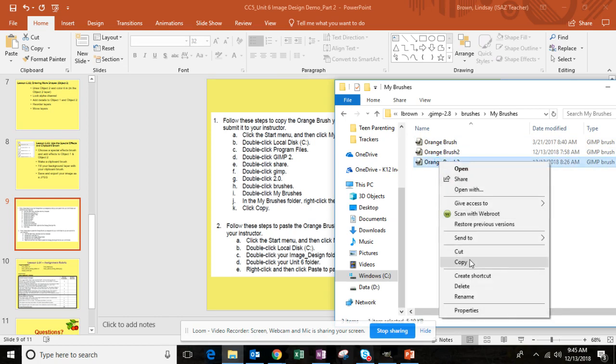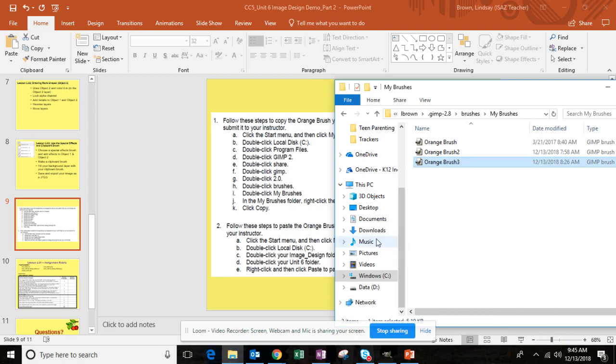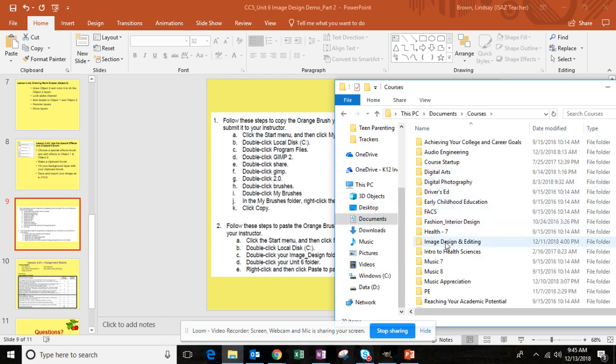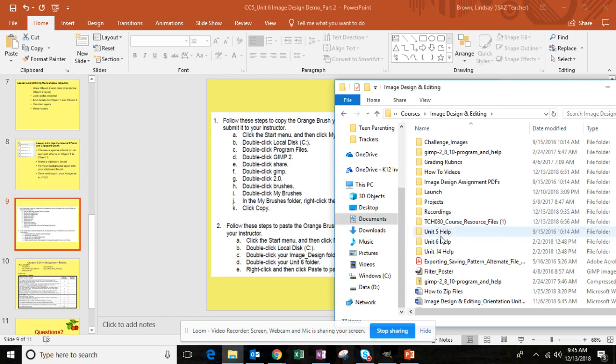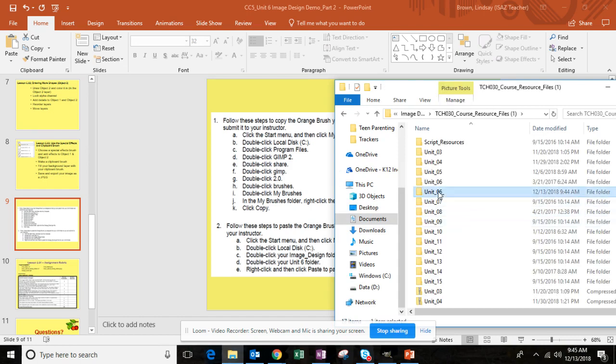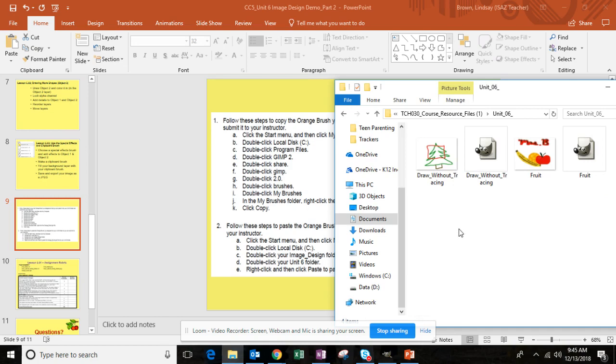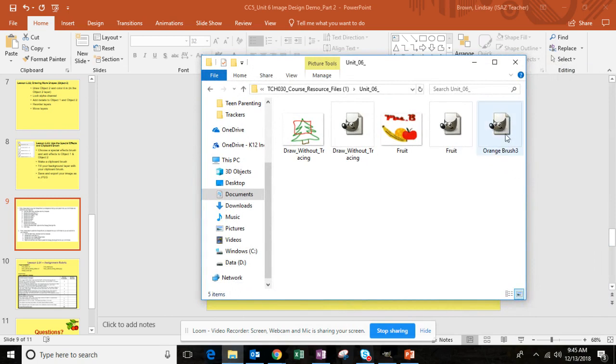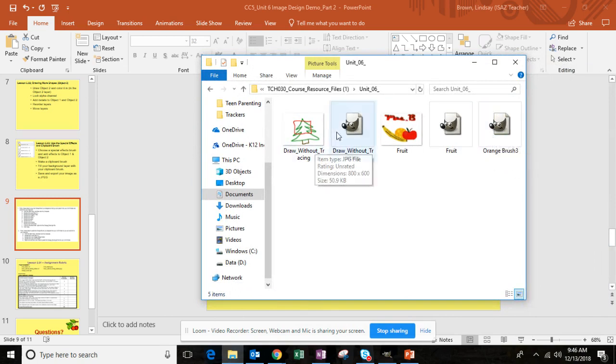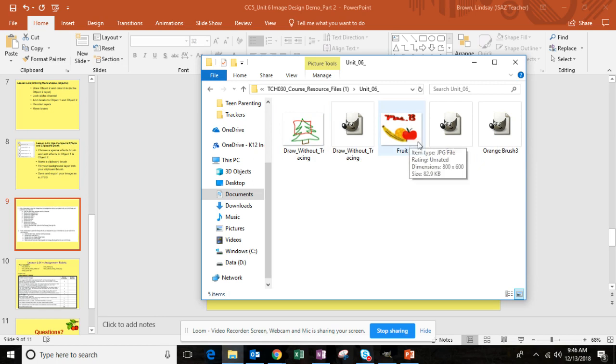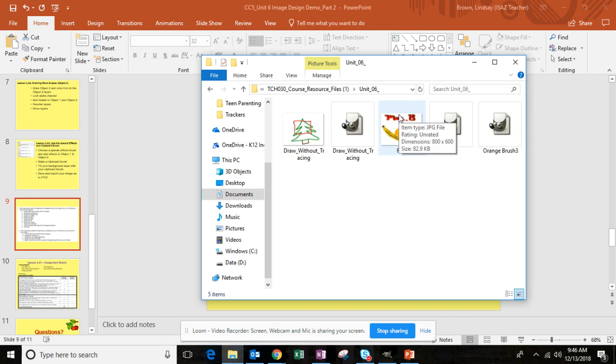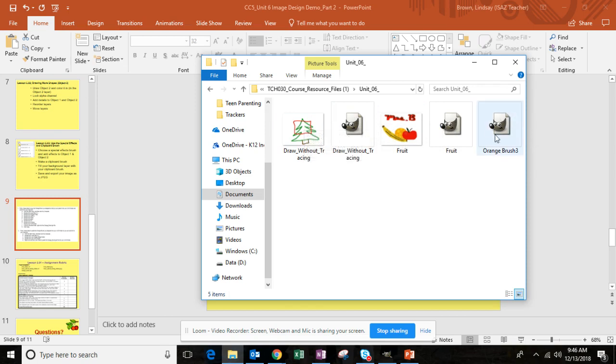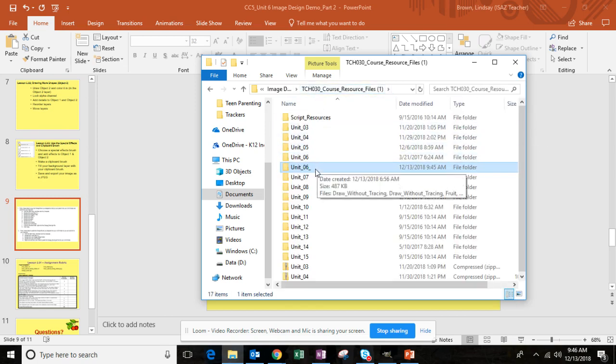You'll then come back to your image design folder, go to your course resource files, go to unit 6, and you're going to paste that in. You'll see that I have my orange brush. So to submit this assignment you'll have your fruit XCF, this is your GIMP image, your fruit JPEG image, your draw_without_tracing GIMP image, your draw_without_tracing JPEG file, and then your copied orange brush. Once you have all of those, you're ready to submit.